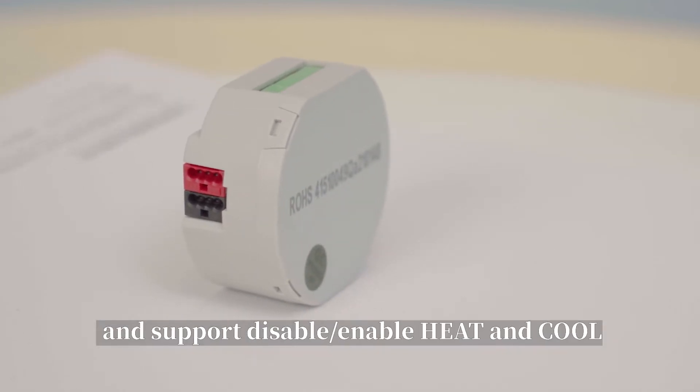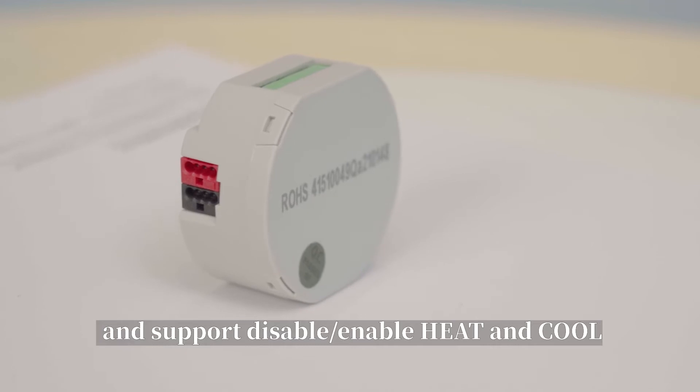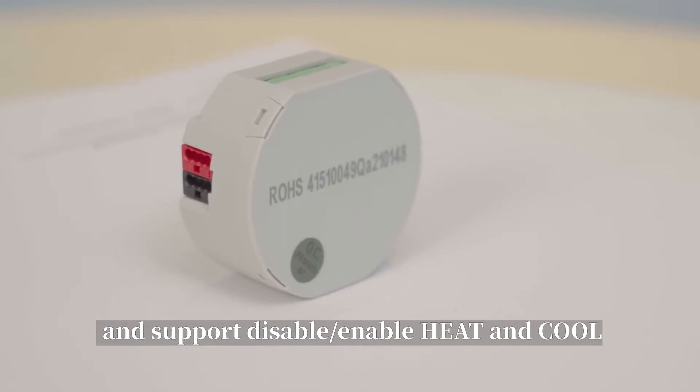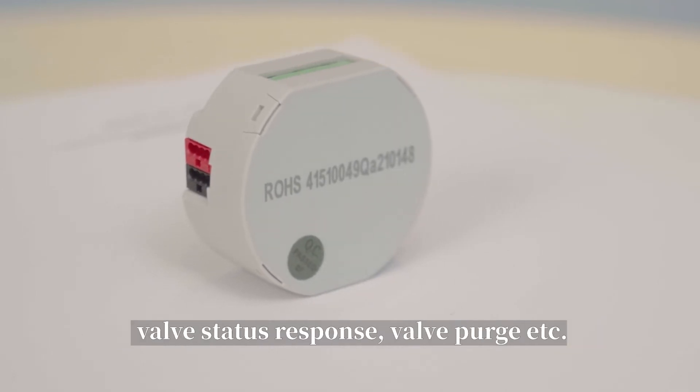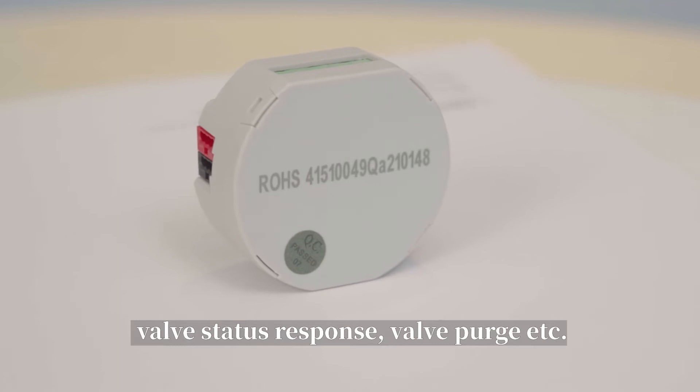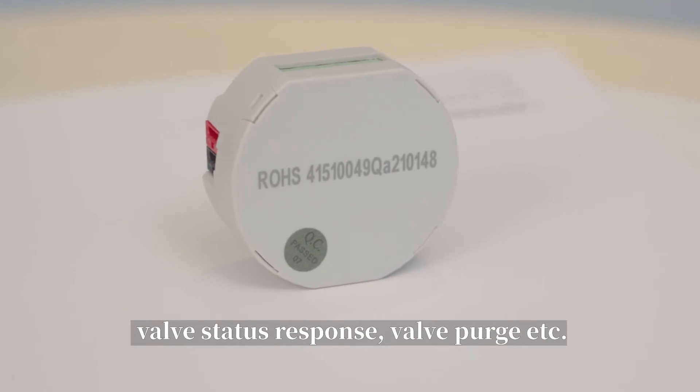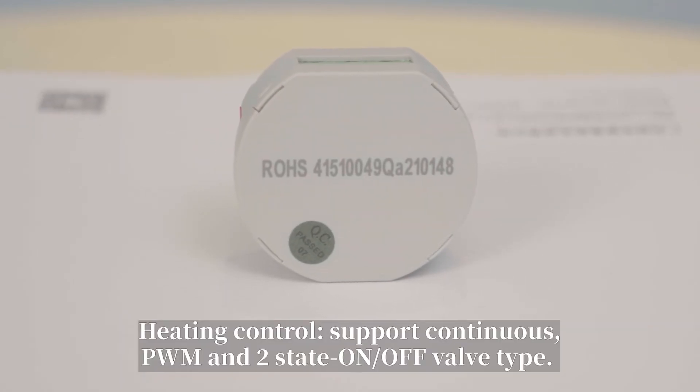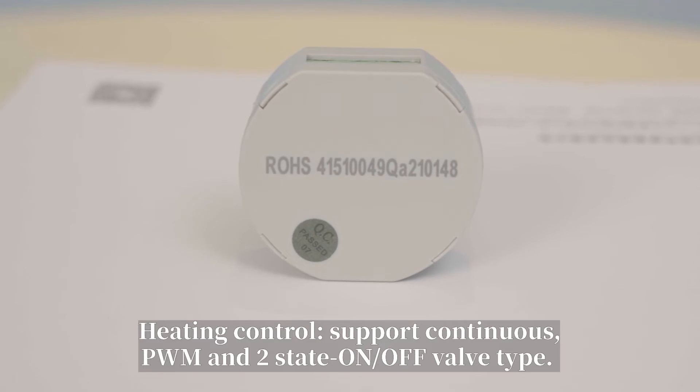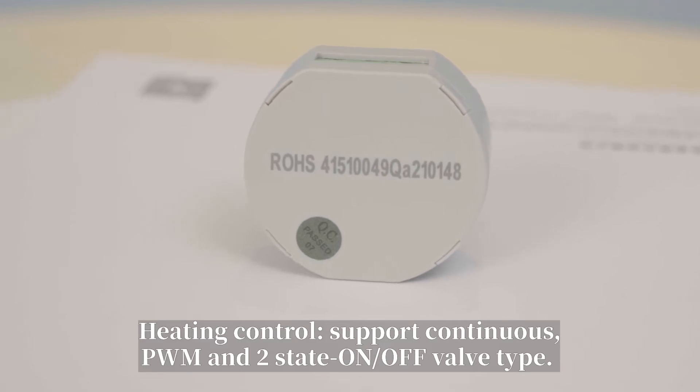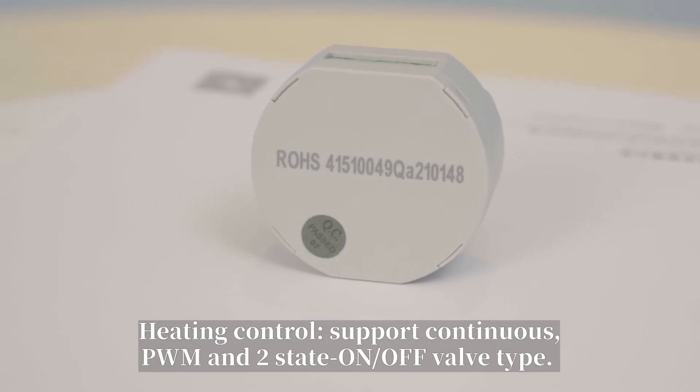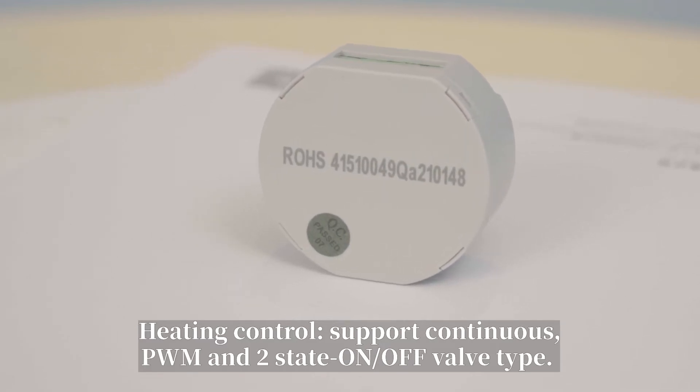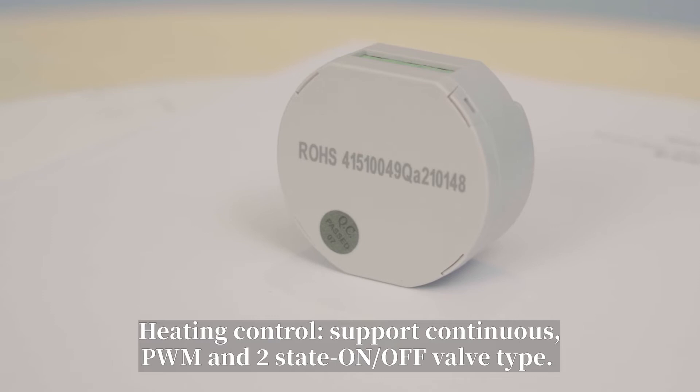and support disable or enable heating and cooling, valve status response, valve purge, etc. Heating control, support continuous, PWM, and 2-state on or off valve type, with monitored and forced function.